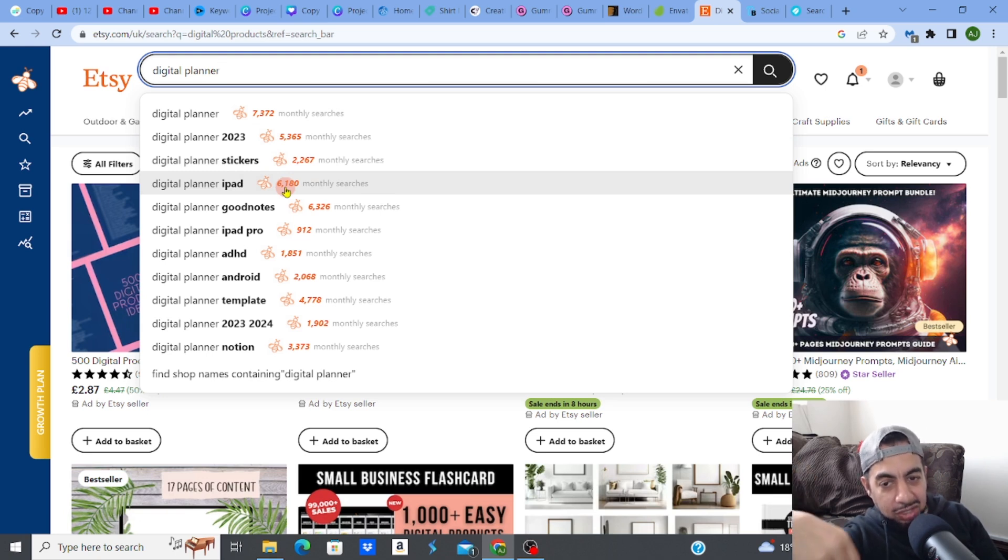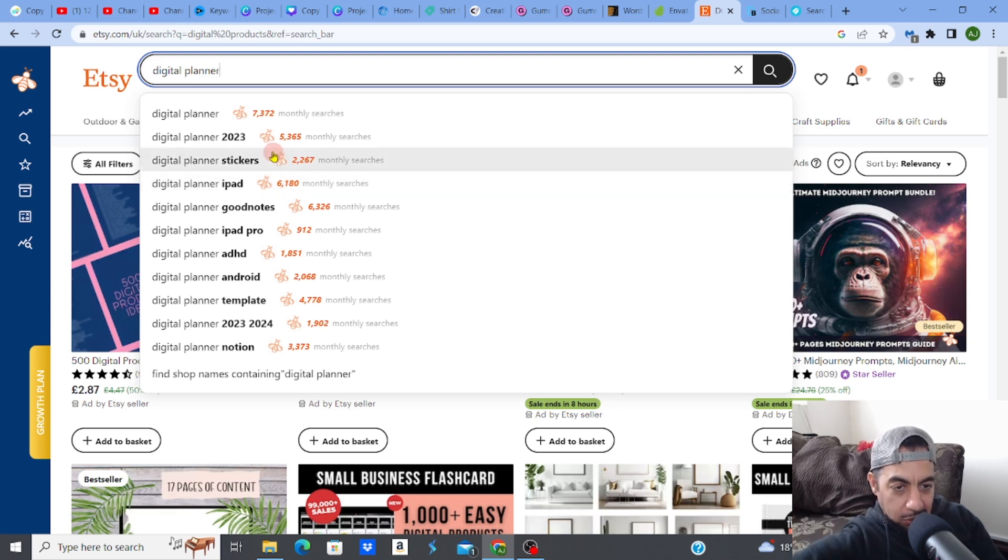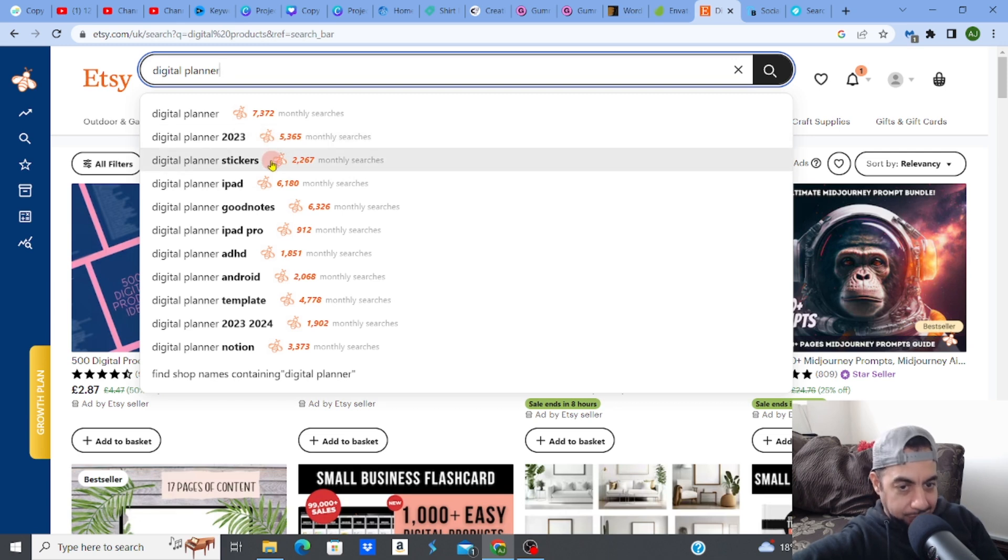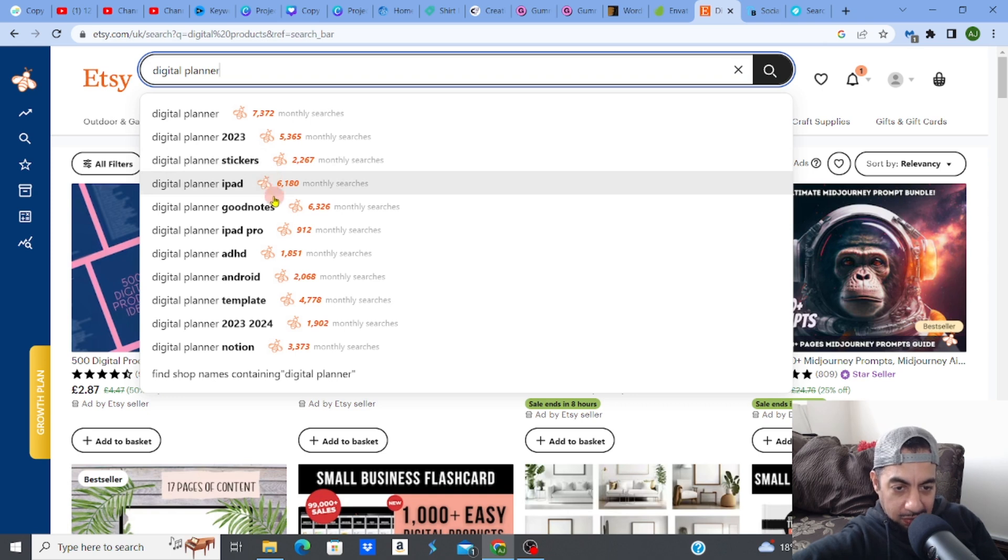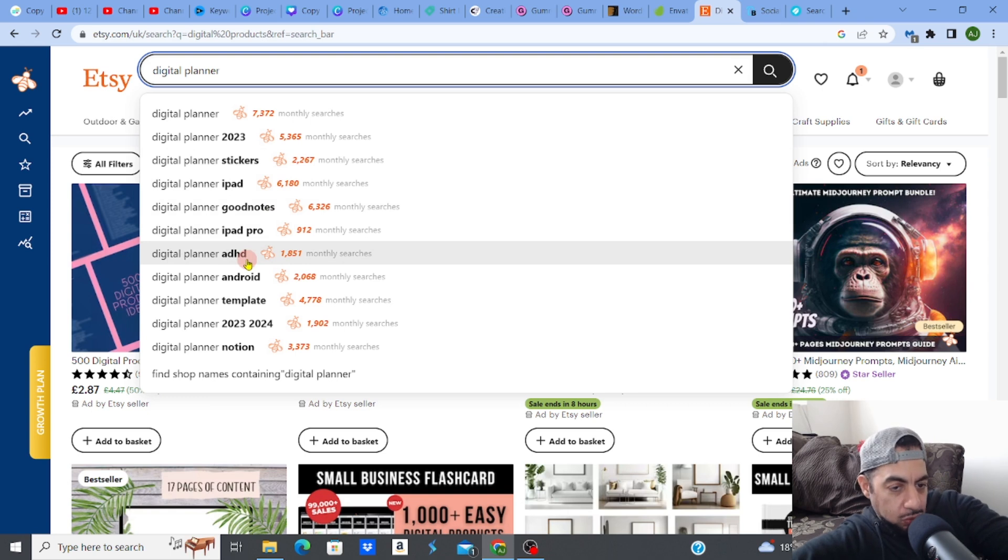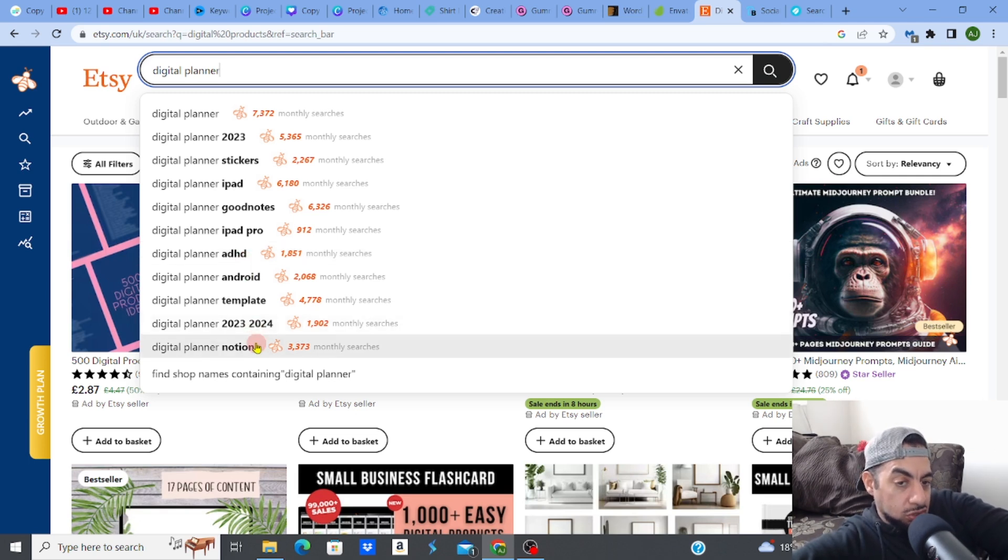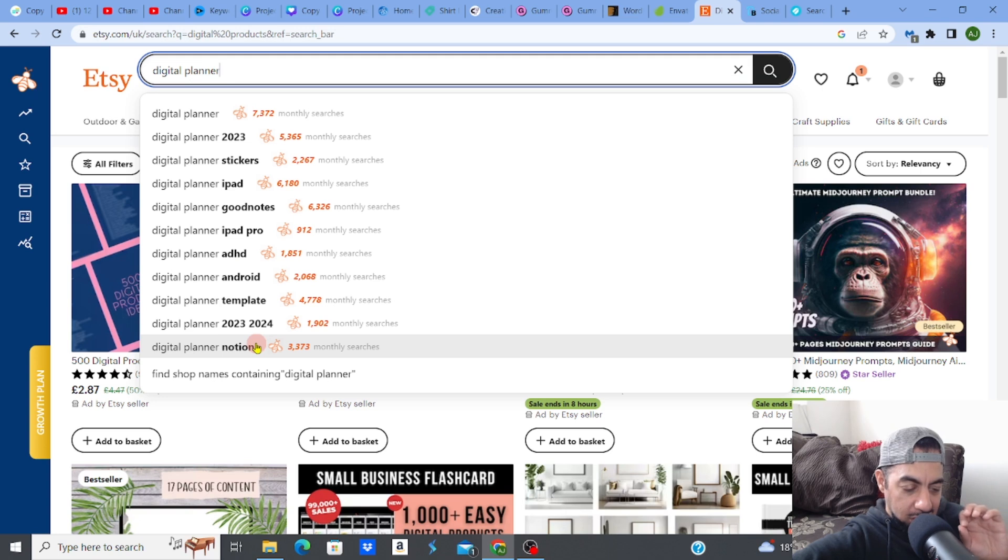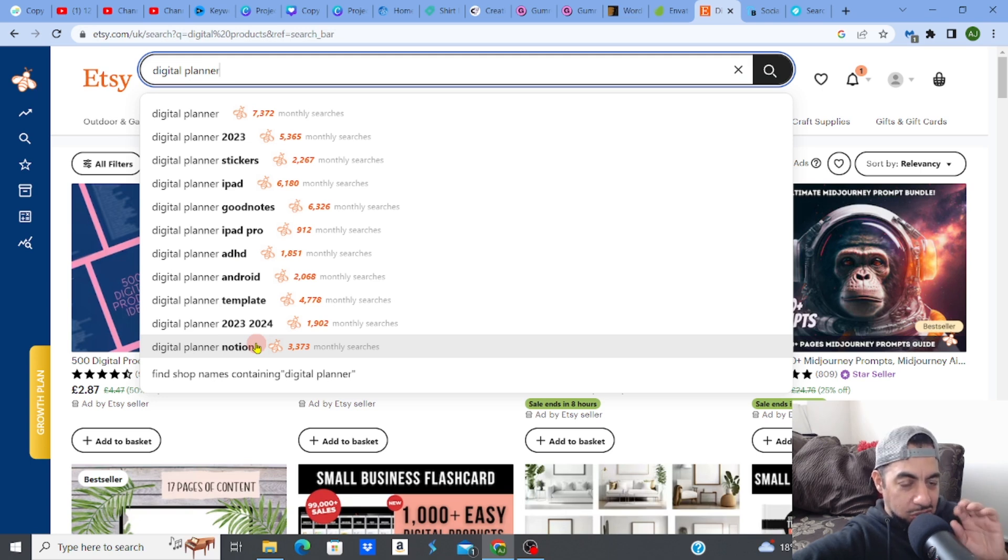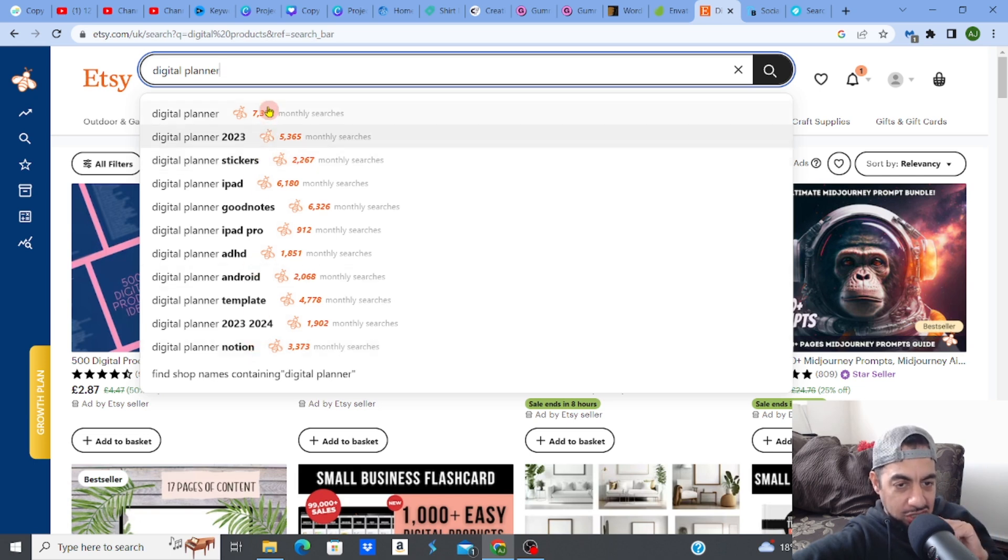For example, look, digital planner 2023, digital planner stickers, because stickers are quite popular. Digital planner for iPad, GoodNotes and so on. And then it niches down into a type of planner. I've spoken about in one of my videos, digital planner for ADHD, a digital planner for Notion. When you're actually trying to get the sales that you need, because when you just type in digital planner and create a generic digital planner, you're not going to be seen. There's too much competition.